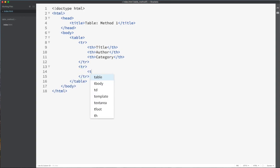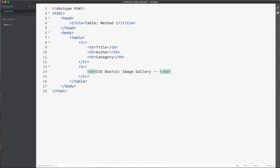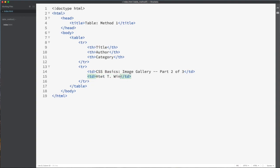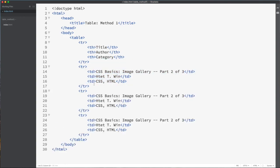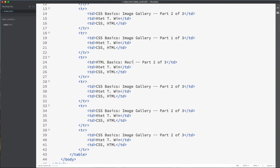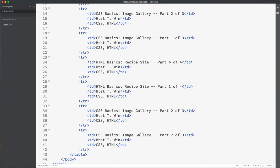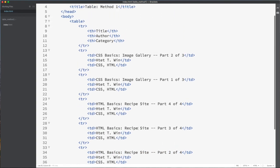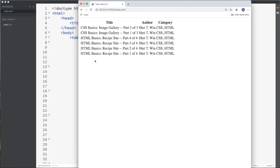Let's start the content rows. For the first cell I will give the content 'CSS Basics Image Gallery, Part 2 of 3'. The second cell is the author name, which is my name. The third column is the category — CSS and HTML. We'll create six rows total, just repeating the same pattern: HTML Basics, Recipe Site, and so on. Let's complete the table and preview it in the browser. This is how it looks in the browser without any CSS styling.